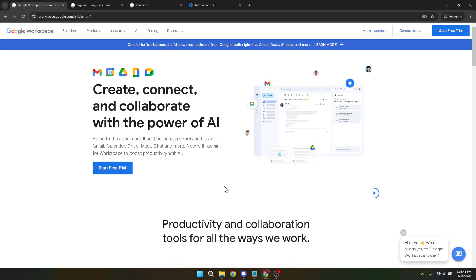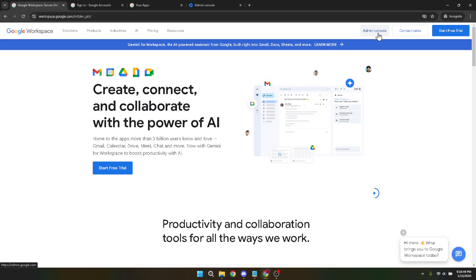First, let's get started by going to the Google Workspace website. This is the hub where you can manage your account settings and administer user data. Once you're there, you'll want to look for the admin console. Clicking this will redirect you to the login page where you'll need to sign in using your business email. Remember, this should be the account with administrative privileges. Login credentials are important as only admins have the necessary access to perform these kinds of tasks.